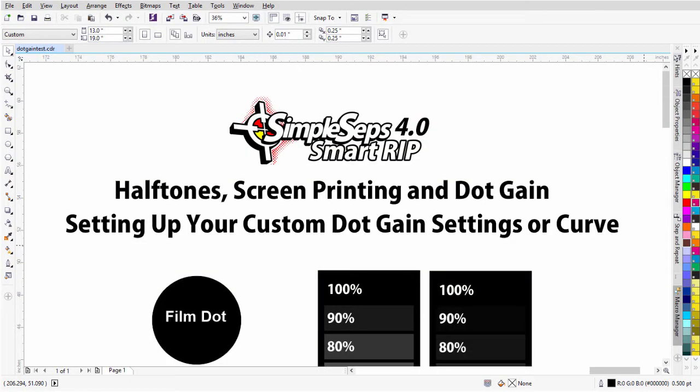In this session, we're going to take a look at halftone screen printing and dot gain, working with SimpleSets SmartRip 4.0. In particular, setting up your custom dot gain settings, or curve.